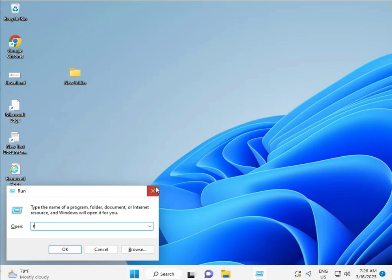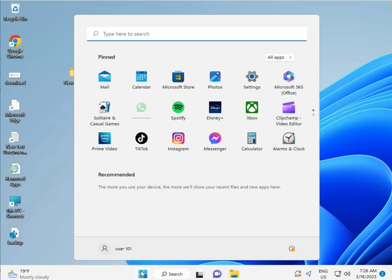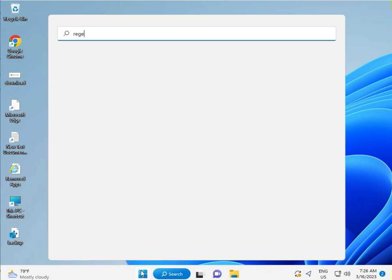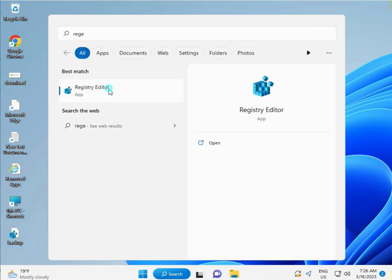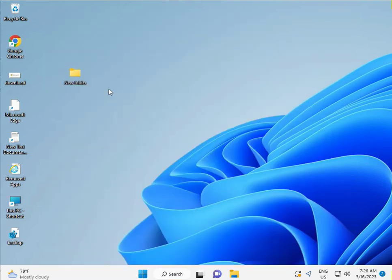Click the Start button, type 'registry', and then open Registry Editor.